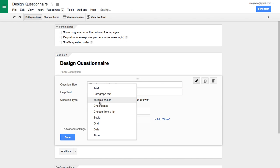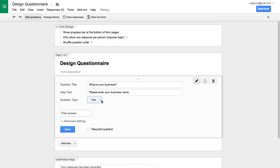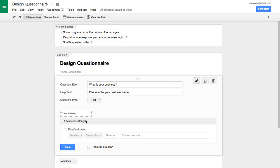Then you'll choose the question type. This is where you can choose if you want it to be a text answer or multiple choice or whatever you need. So this will be a text answer. You can set some advanced settings, like if you have some data validation you want them to do, you can set that here. And if you want it to be required, be sure to check the box.